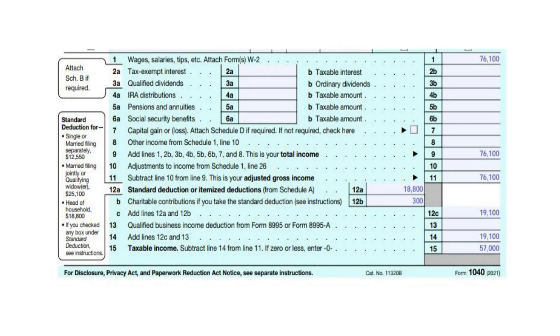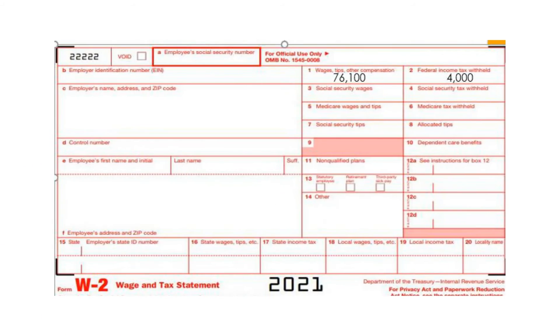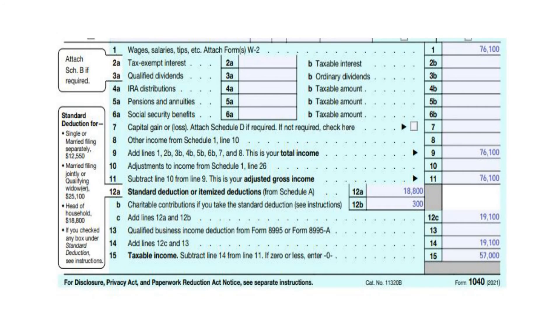On Line 1, put your wages. You can find this information in Box 1 of the Form W-2 that your employer sent you. In this example, it is $76,100. Put that on Line 1 and carry it down to Line 9 and down to Line 11, as you do not have any other income or adjustments to income.